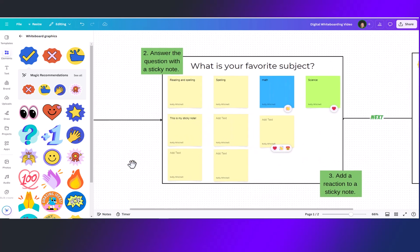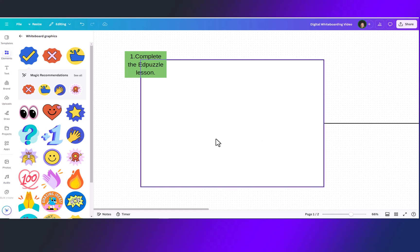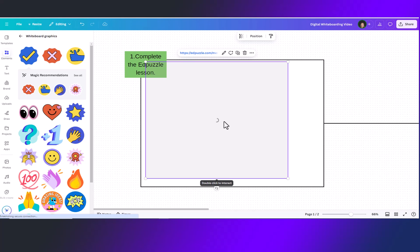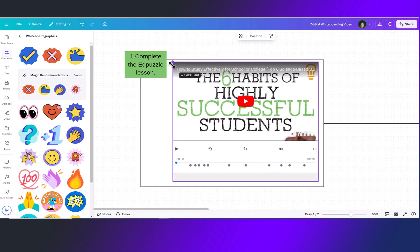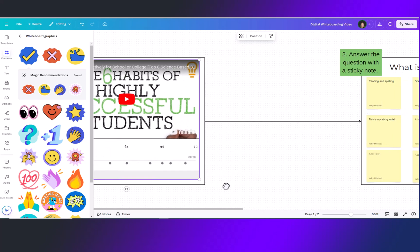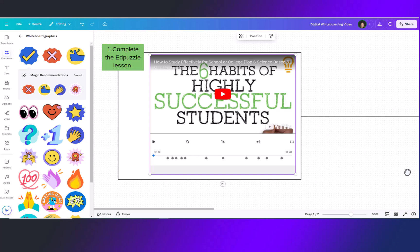Another great way to use whiteboards is to put videos directly into your whiteboard for your students to watch before they move on with an interactive activity. For this activity I have grabbed an Edpuzzle lesson. Simply copy and paste that URL right onto the page. It will embed it right into this whiteboard. Now your students can click play and watch the video and interact right here from the whiteboard. You'll see if they hover they will just double click to interact and start the lesson. Once they are done with the lesson they can then move over to the next part of their activity.